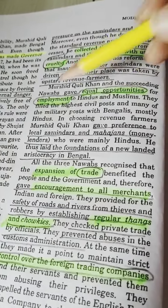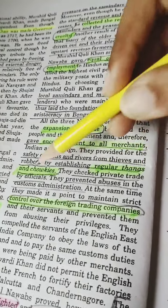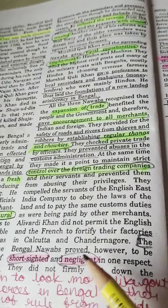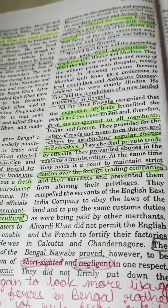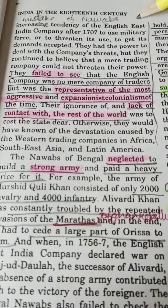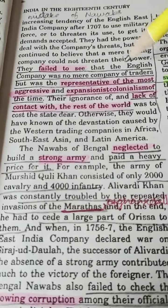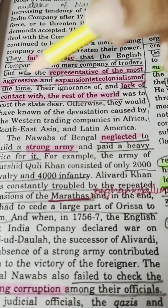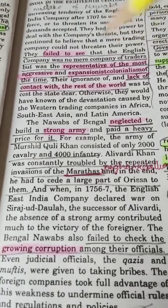On the positive side, there was equal opportunity for employment, expansion of trade, encouragement to all merchants, regular thanas and chowkis, and control over foreign trading companies. However, the Bengal Nawabs proved short-sighted in one respect — they did not firmly put down the increasing tendency of the English East India Company after 1707, failing to see it was no mere company of traders but a representative of the most aggressive and expansionist colonialism of the time.